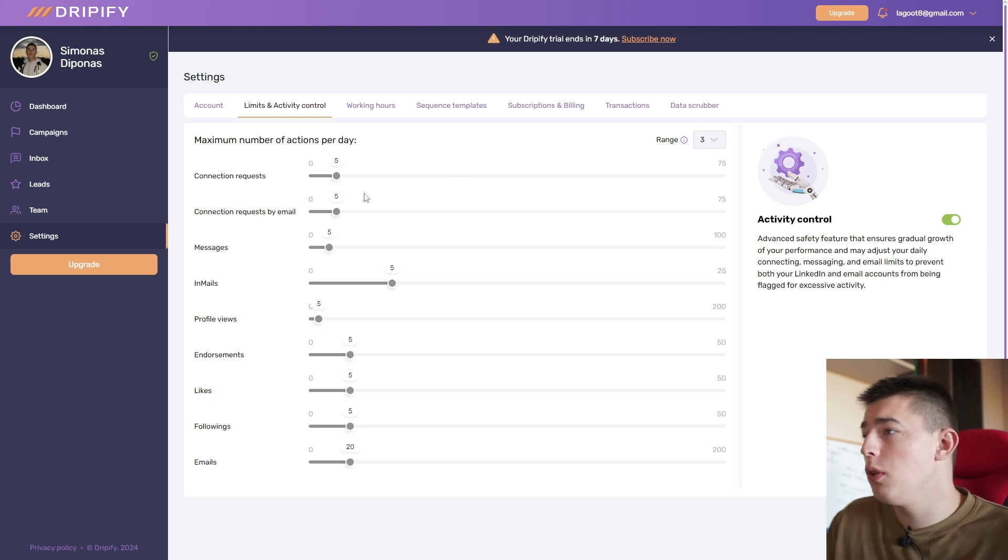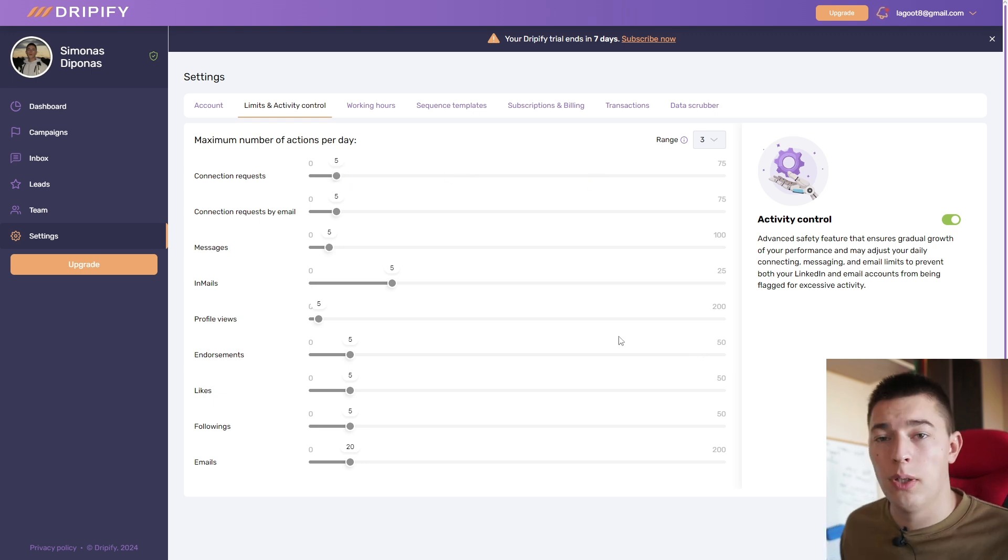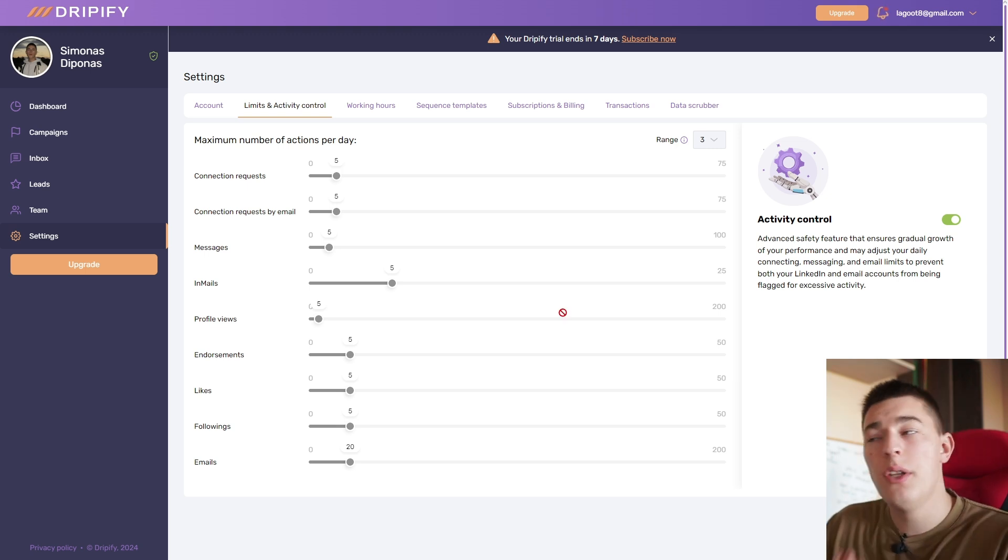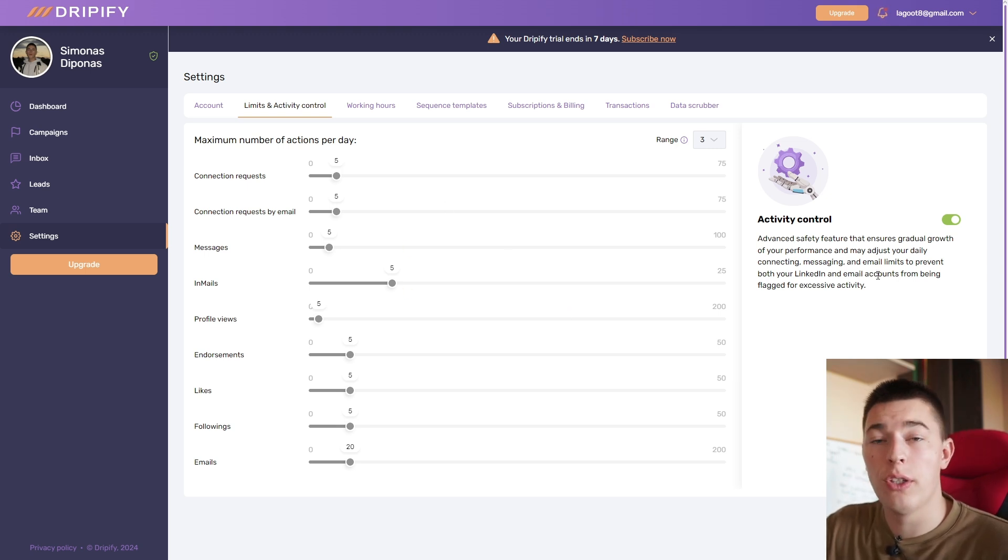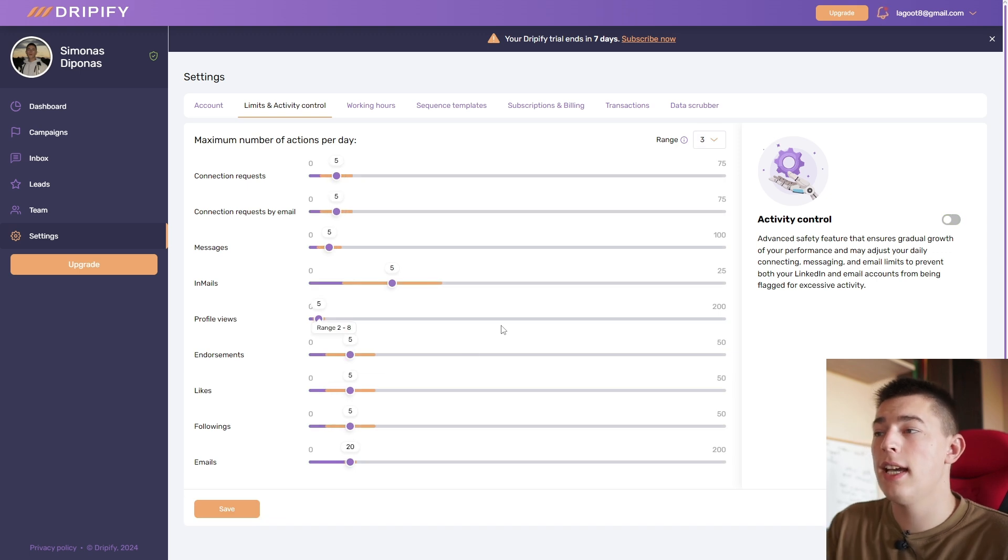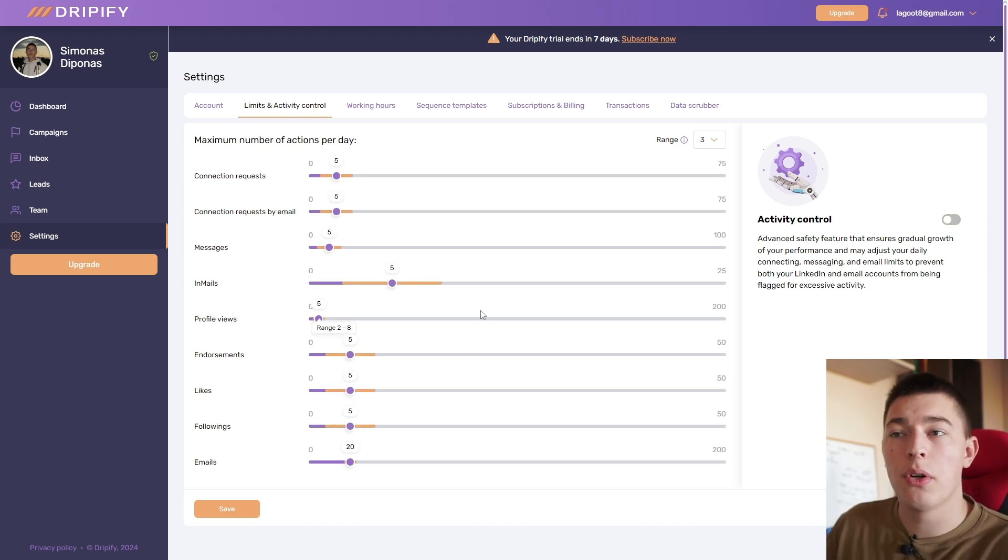This is very crucial if your account is fresh. You don't want to just send a bajillion of connection requests because you're just going to look like a spammer and LinkedIn's not going to like it. So what you can do is adjust these filters.